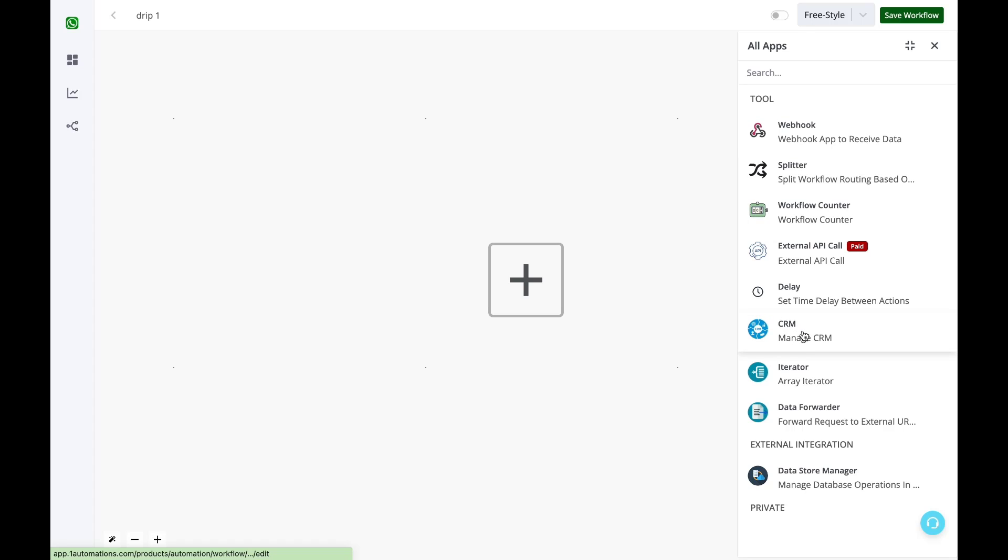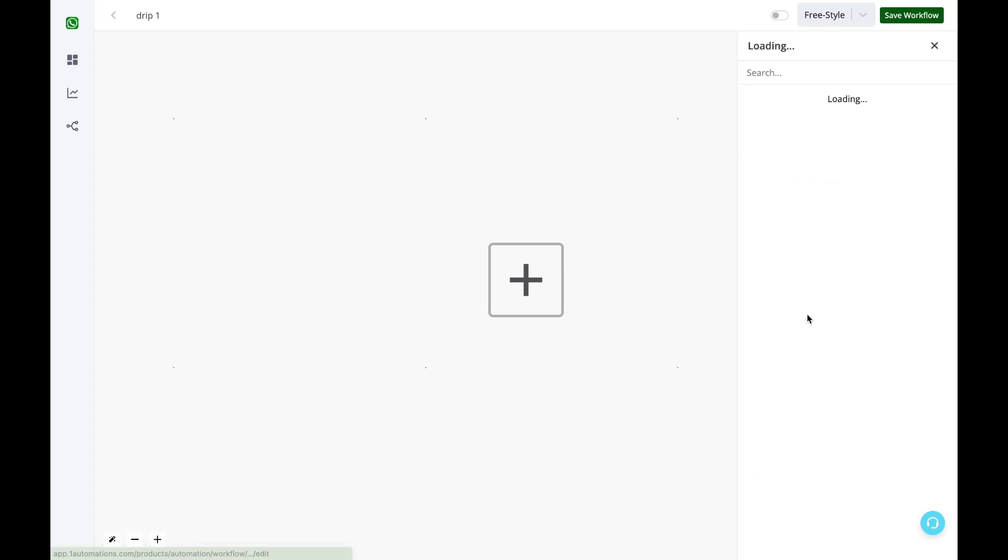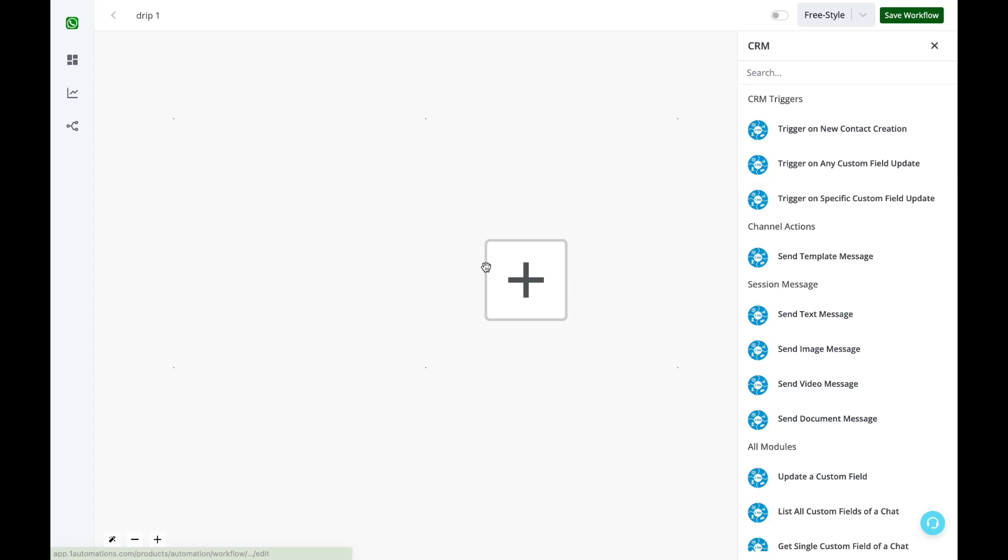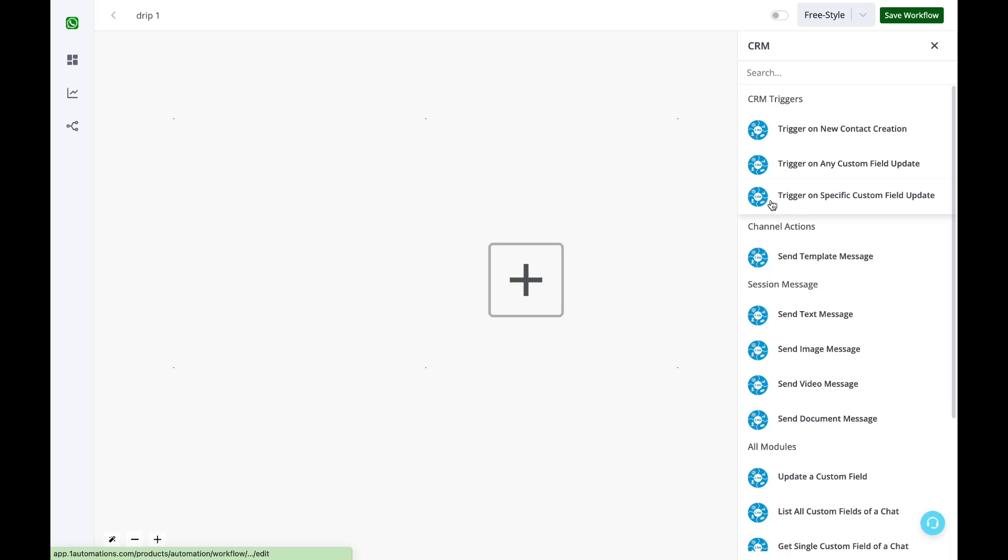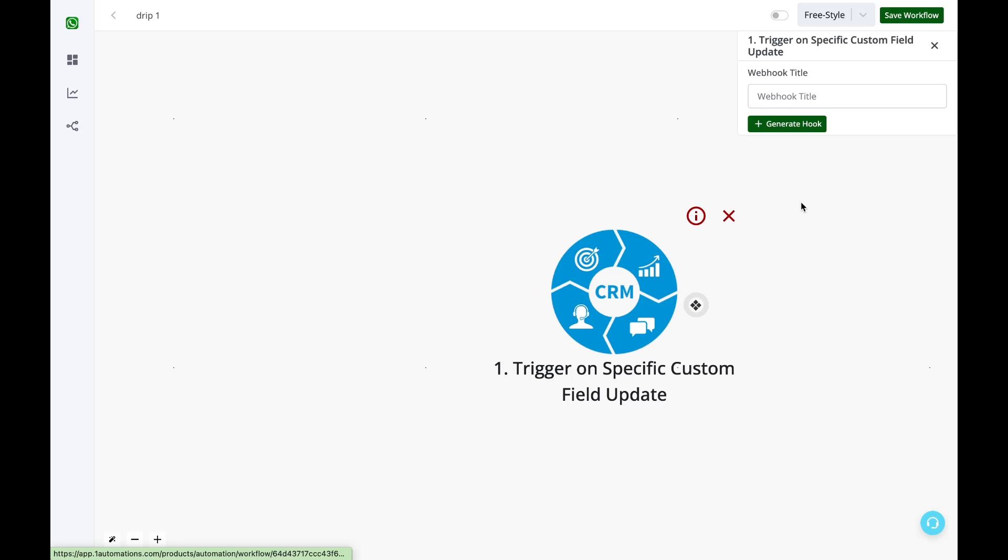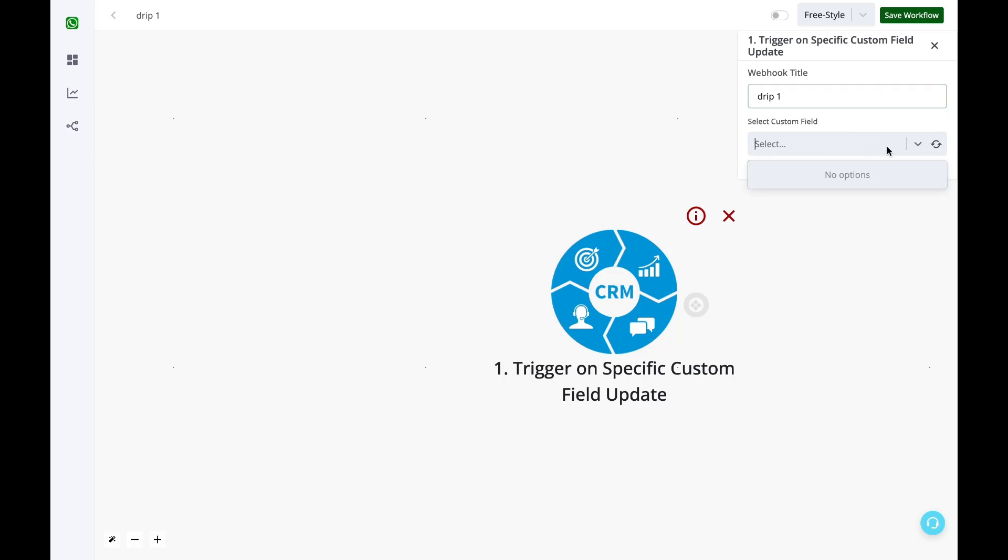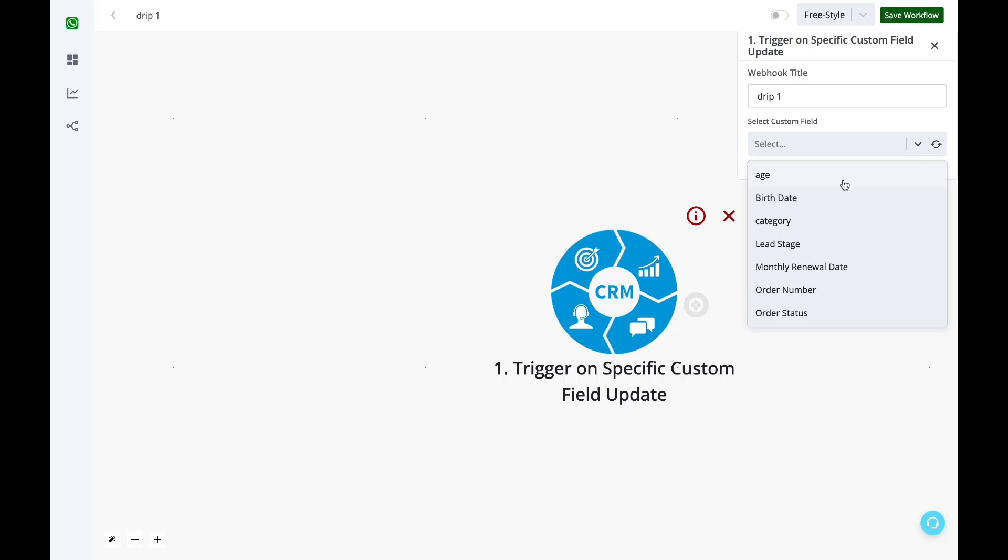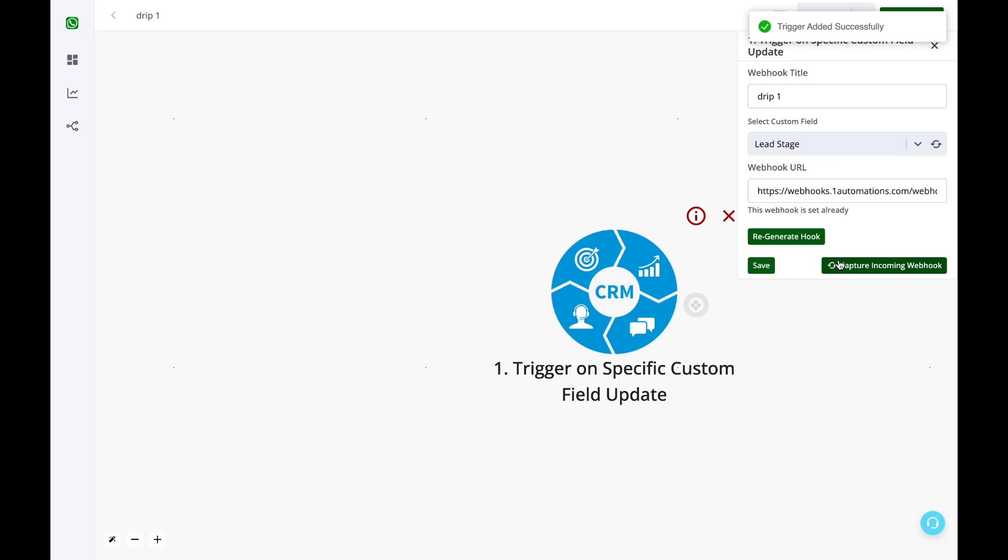I'll select the option of CRM. This is basically the trigger when should this automation start. I want to trigger it on any specific custom field update, whenever the lead stage custom field is getting updated. Now I am unable to see my custom fields here. I'll simply click on this refresh icon and then all of my custom fields are visible.